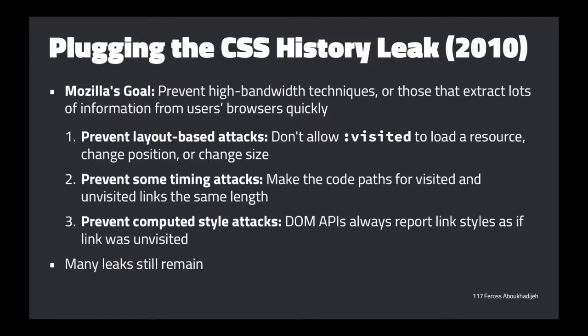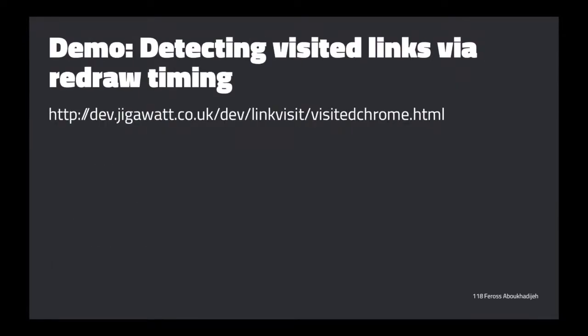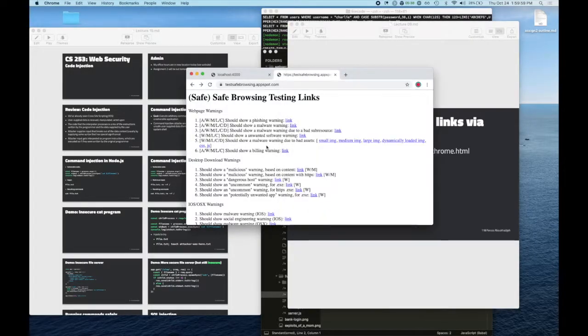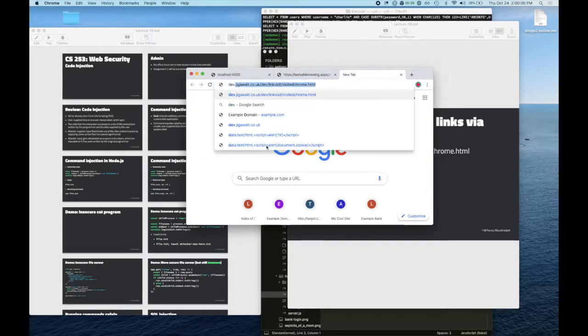Now let me show a demo of something that still works today, and it's kind of wild that it works.